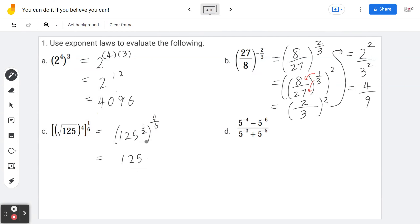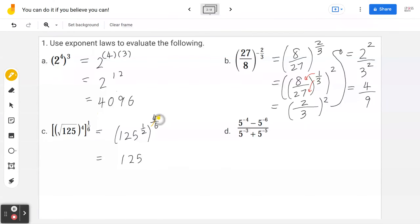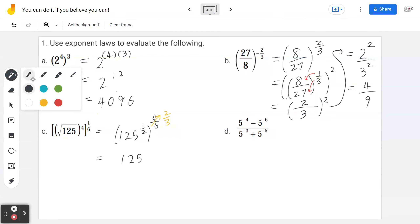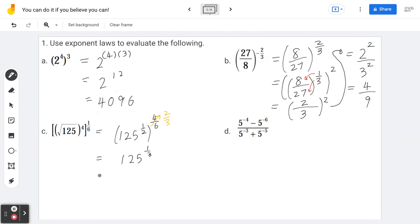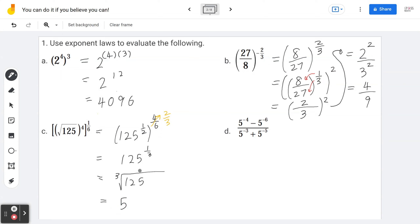Recognizing that 4 over 6 reduces to 2 over 3, and multiplying by the half gives 1 over 3 as the final exponent. So you have 125 to the power of 1 over 3, which is the cube root of 125. Since 5 times 5 times 5 is 125, the answer is 5.